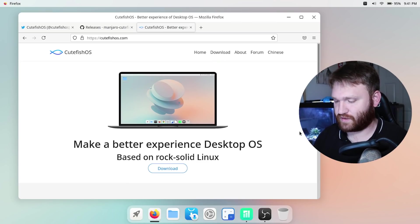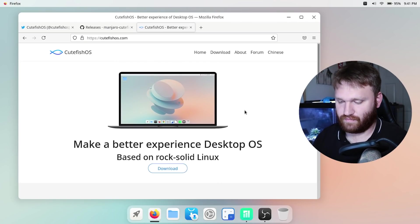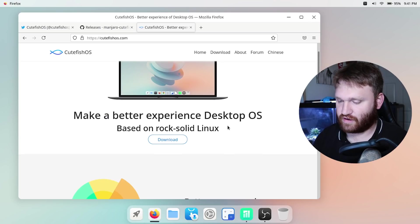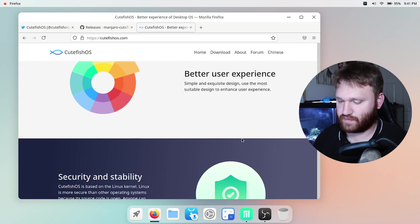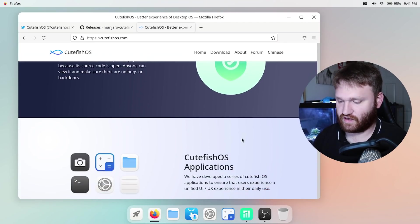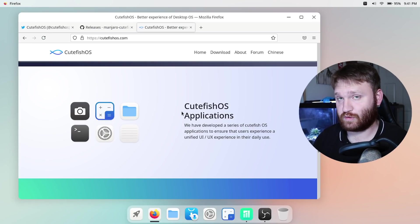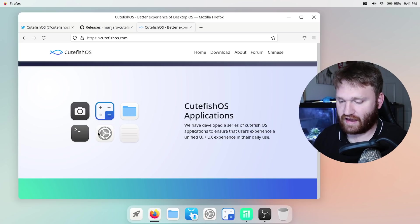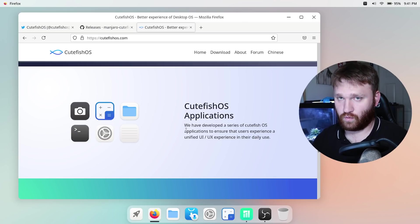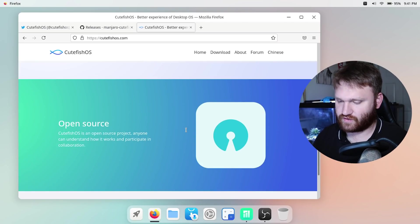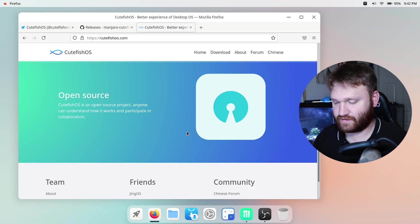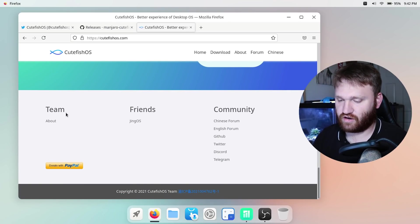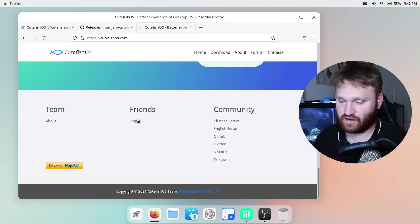We see just some typical advertising stuff: better experience desktop OS, better user experience, stability and security. They do have some custom applications which we will be diving into including their camera, calculator, files, their own terminal, settings and looks like a notepad application. We'll go ahead and jump through all those. If I scroll down here it's open source obviously, it's a Linux distribution and then down here we have team, friends and community.